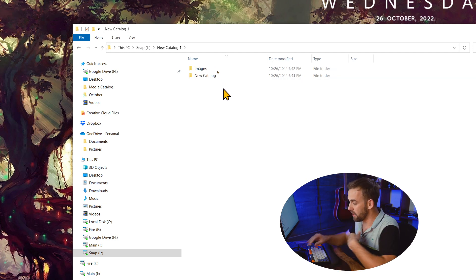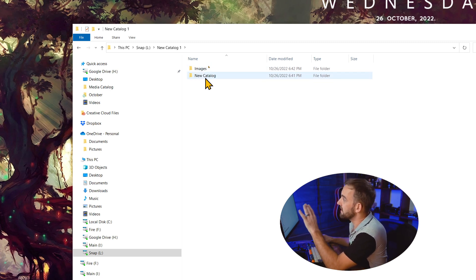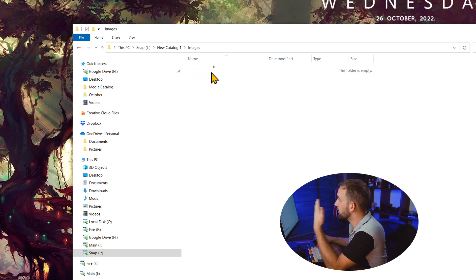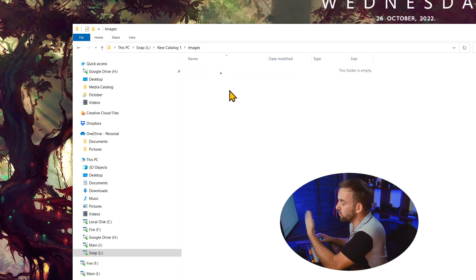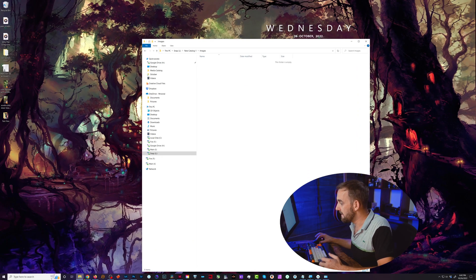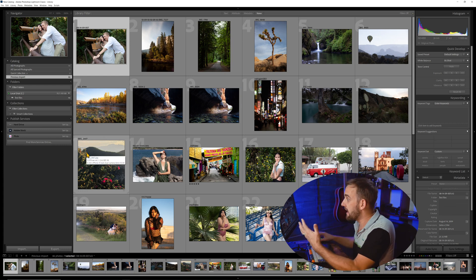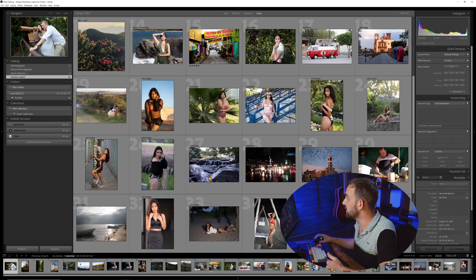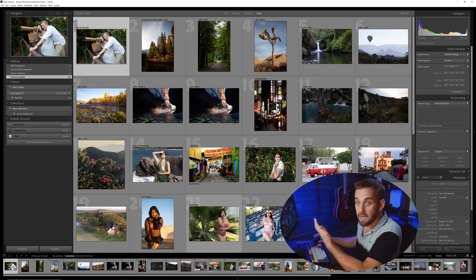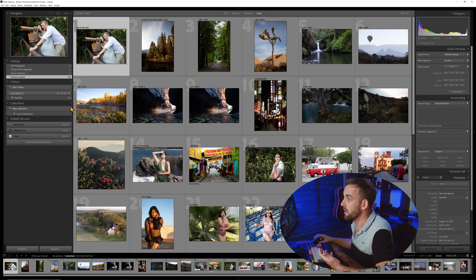So I could have the New Catalog folder — which could be the client's name — then say here's the New Catalog folder, here's the Images folder. I could copy those images from an SD card, and then I would just come in here and add that folder in Lightroom. And you can see it just imported all of these images and they're ready to go. Now we can go on to editing, making collections, and all that good stuff — but that is for another video.